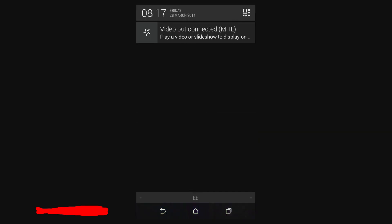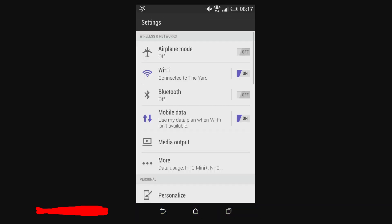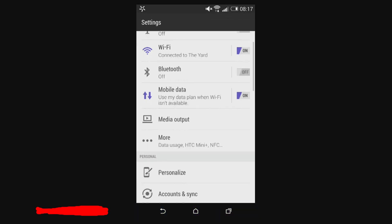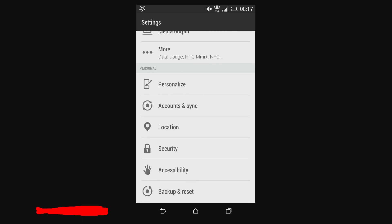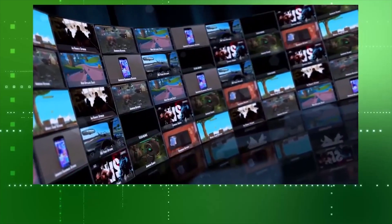So those are the main security features of the HTC One. There's not a huge amount of new stuff here — it's all very much standard stuff we've seen in Android before, but obviously the addition of Kid Mode is really, really useful. Thank you for watching.